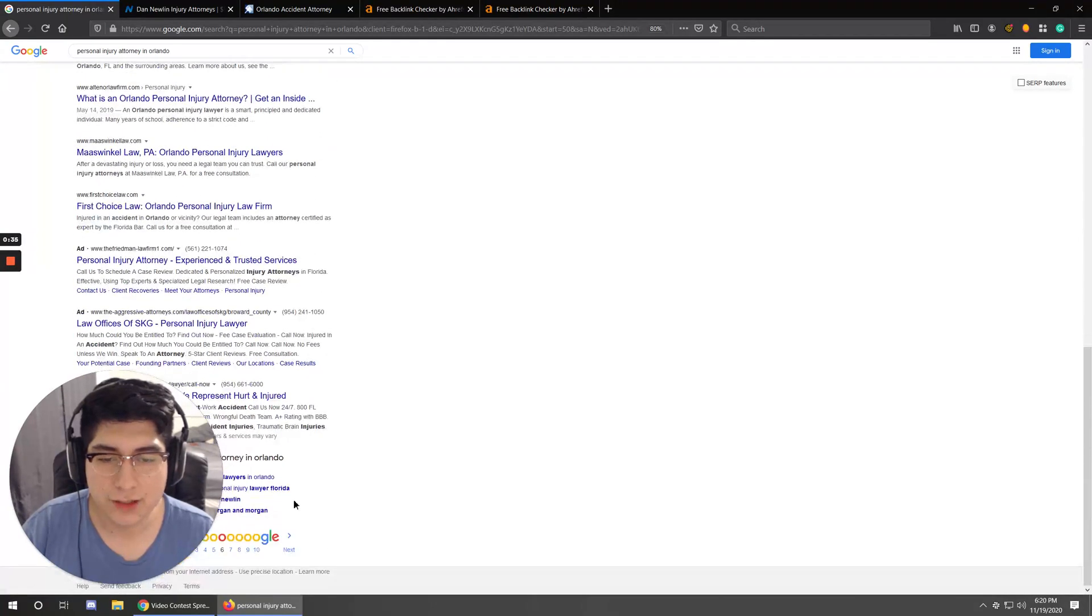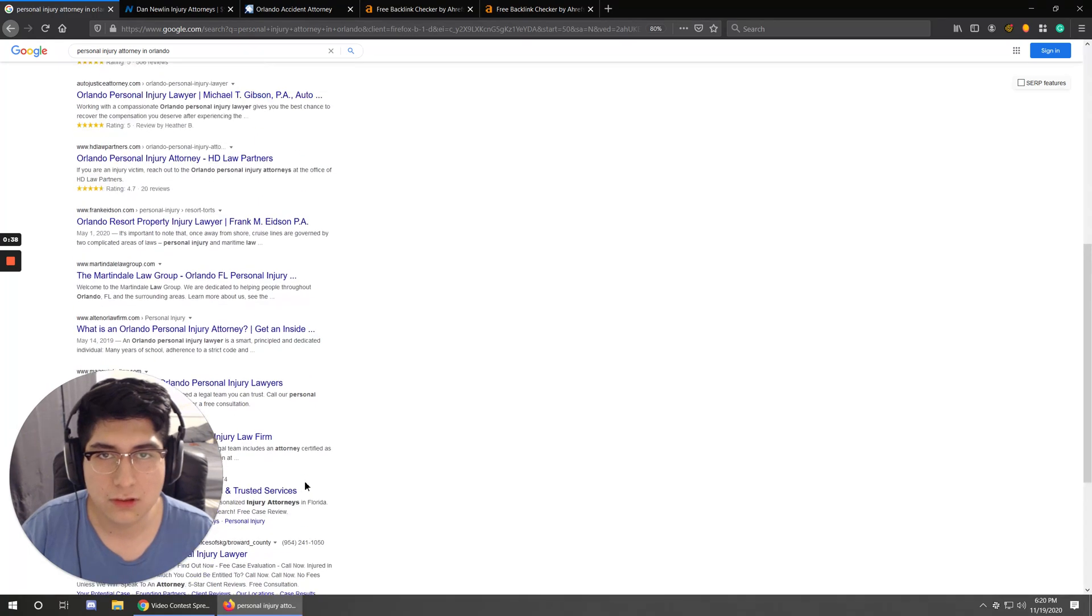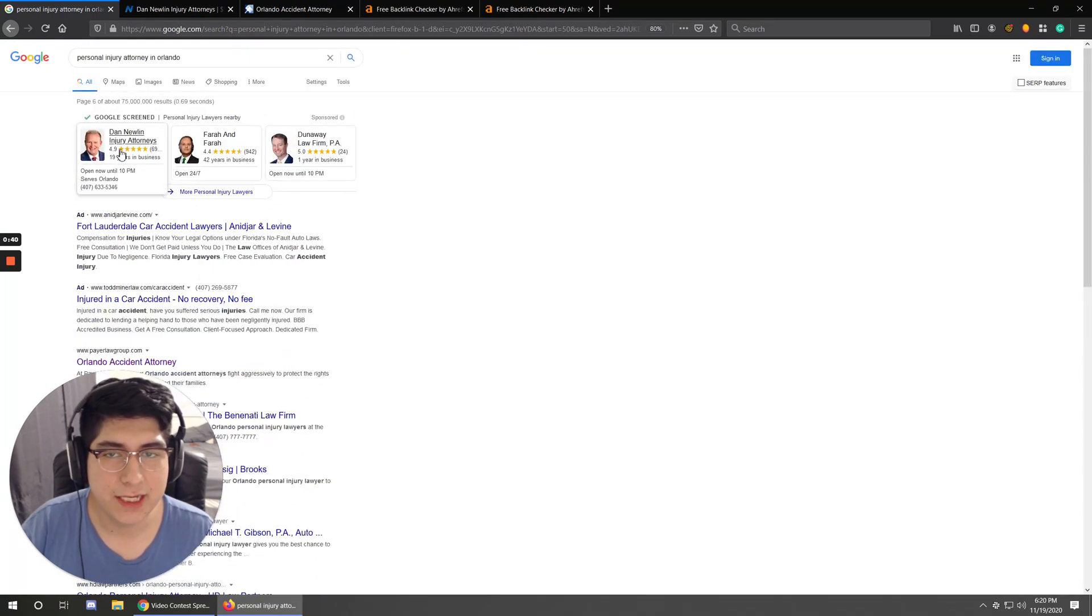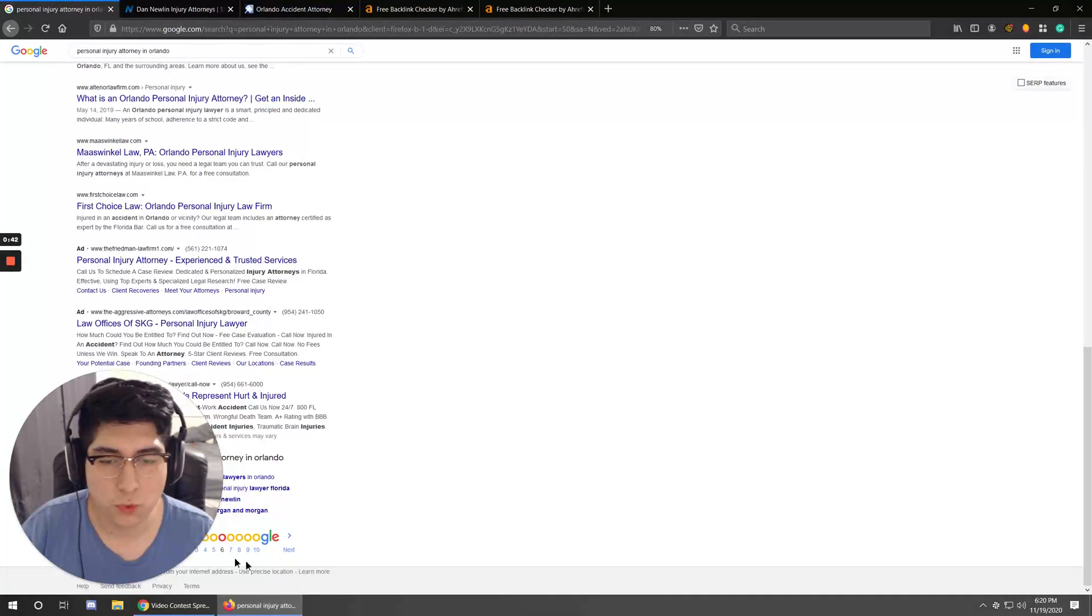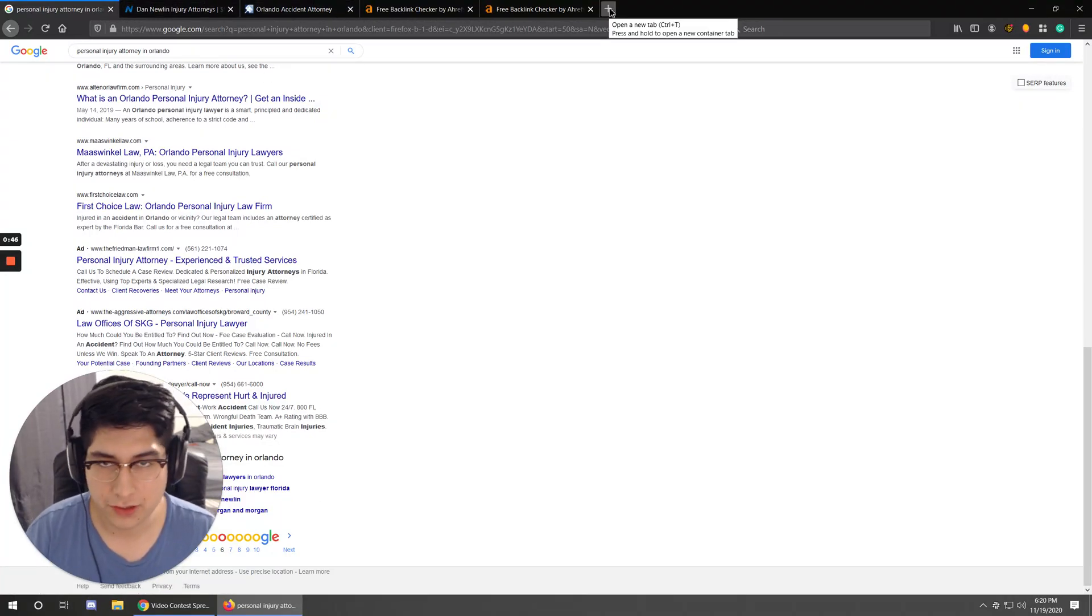They are on page six of Google. And then I picked Dan Newland, who is on page one. So now here's the website that you're going to want to go to.